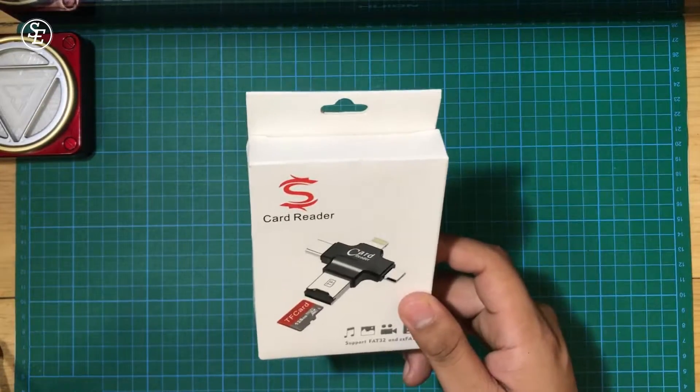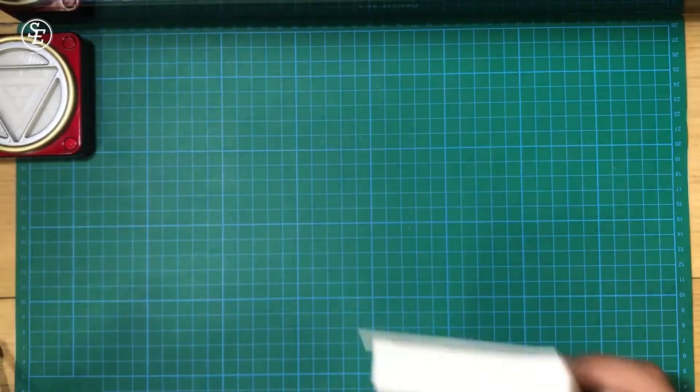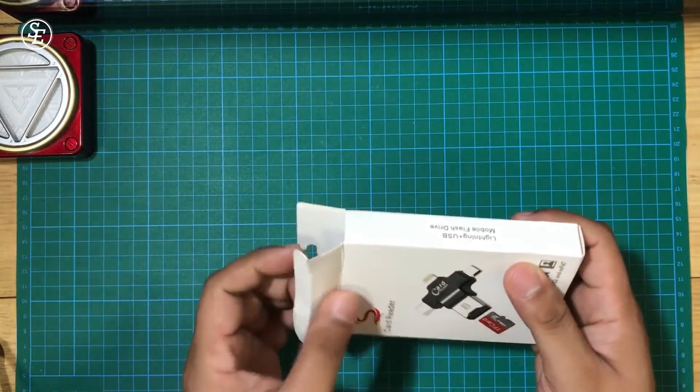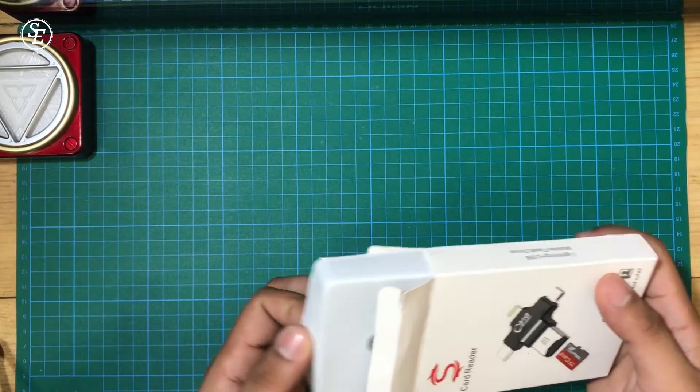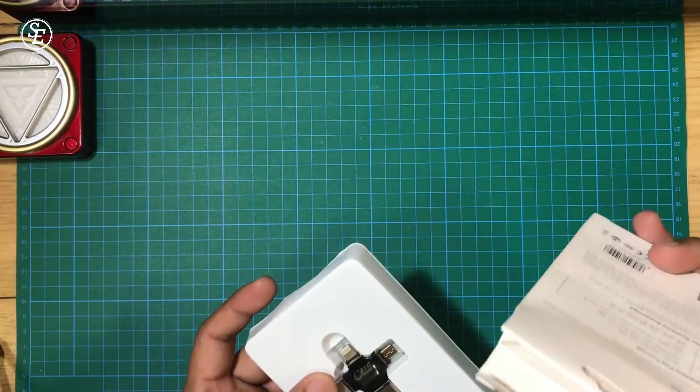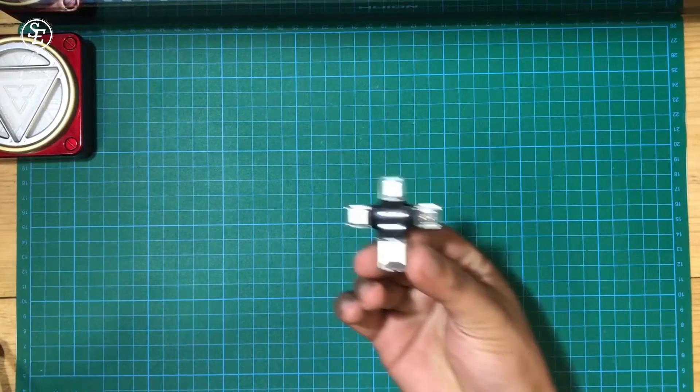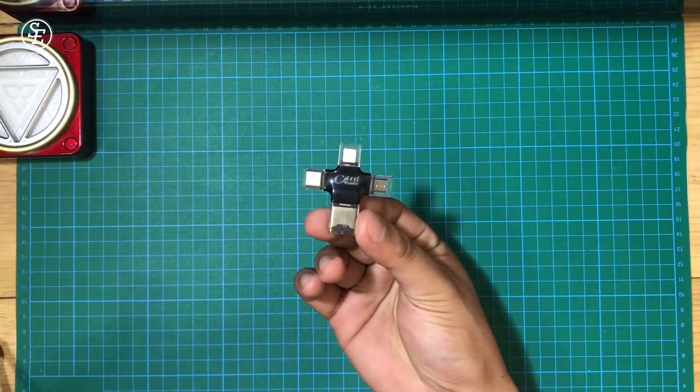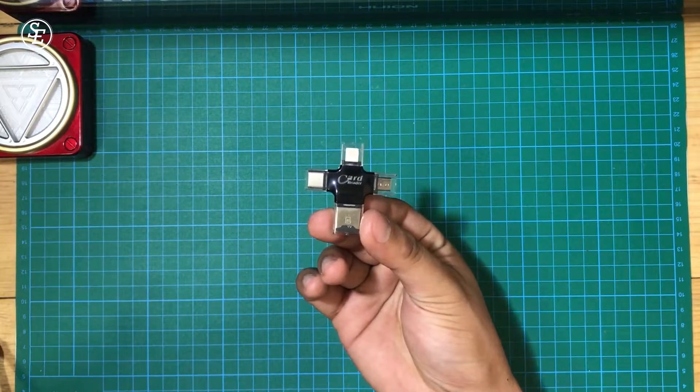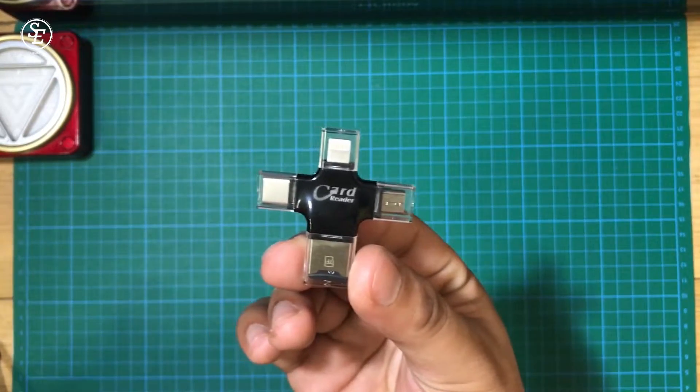So here's the card reader. The packaging looks generic but good. Let's open it, pull this out, and as you can see, here's the card reader with 4 ports. It has a plastic material with plastic covers on the ports for protection.